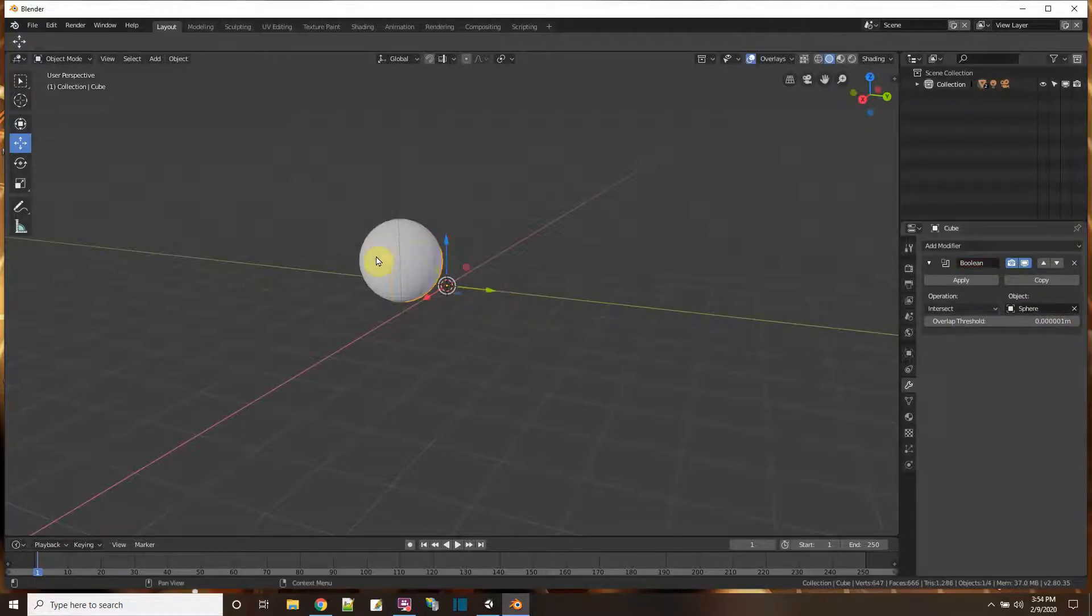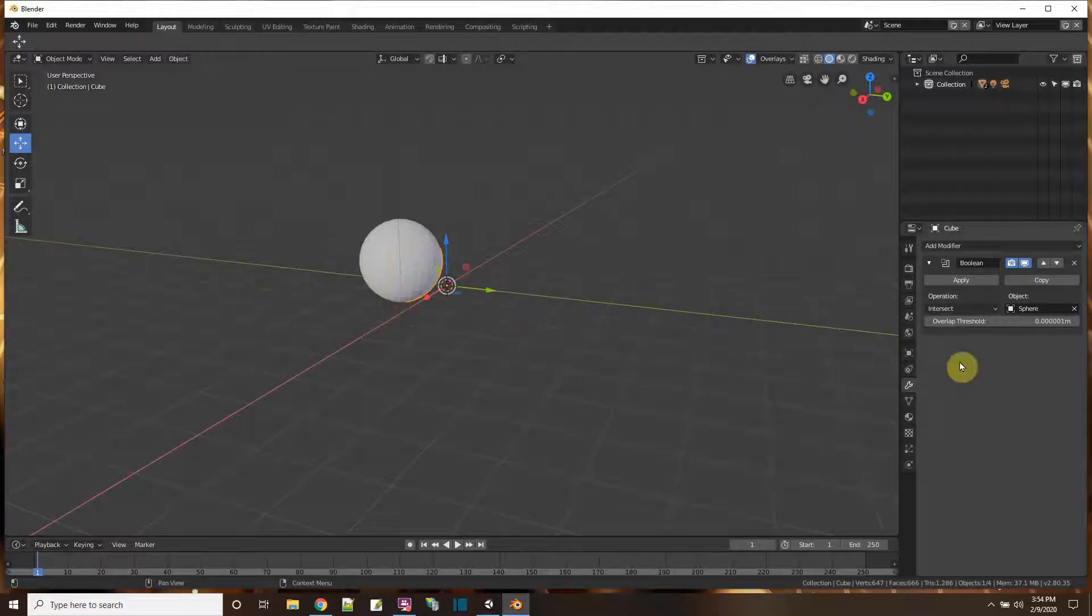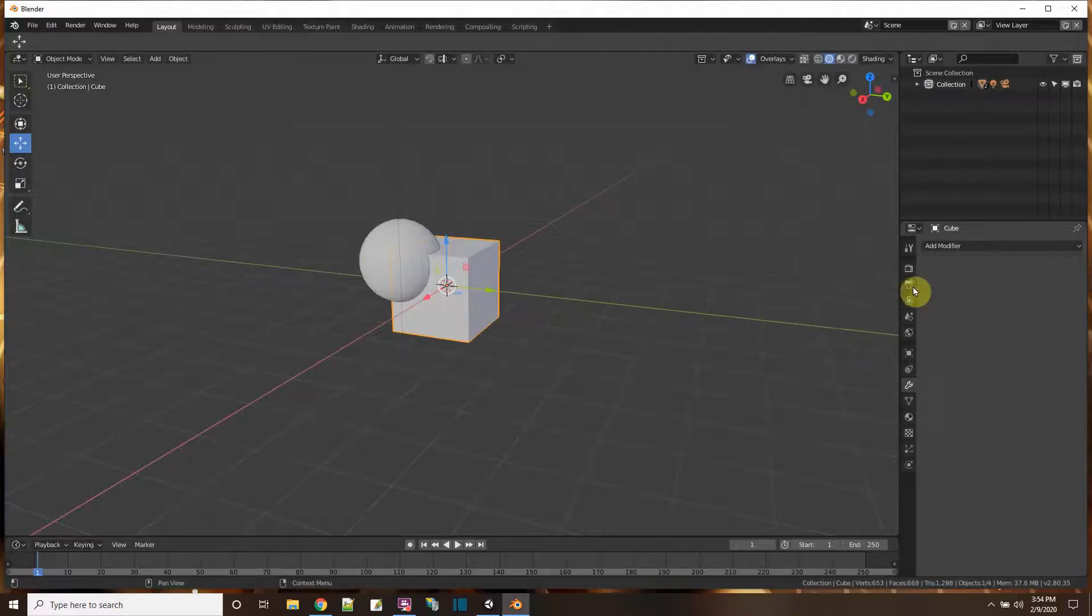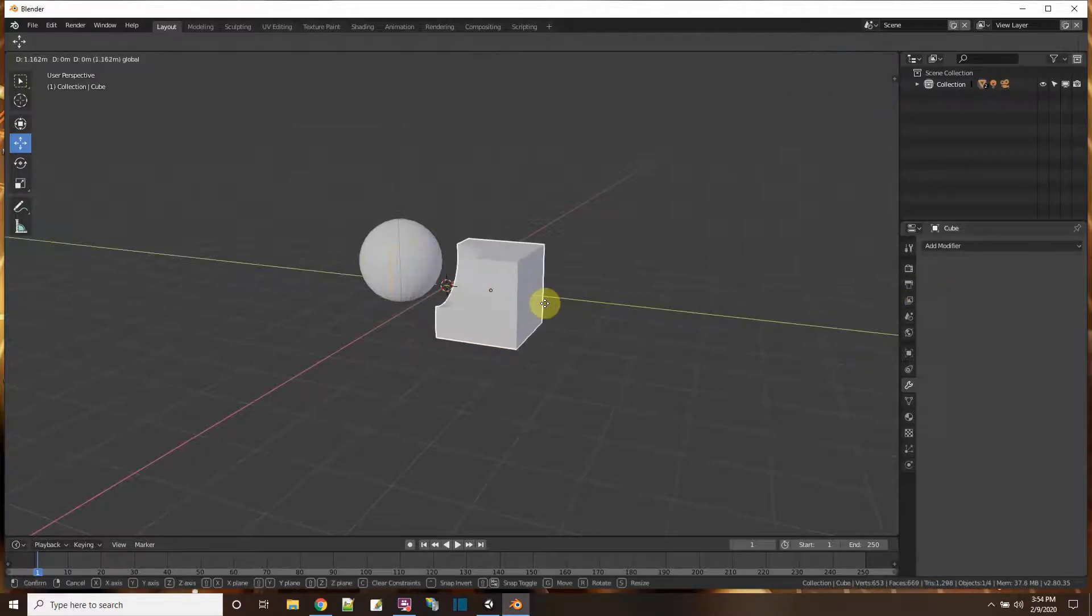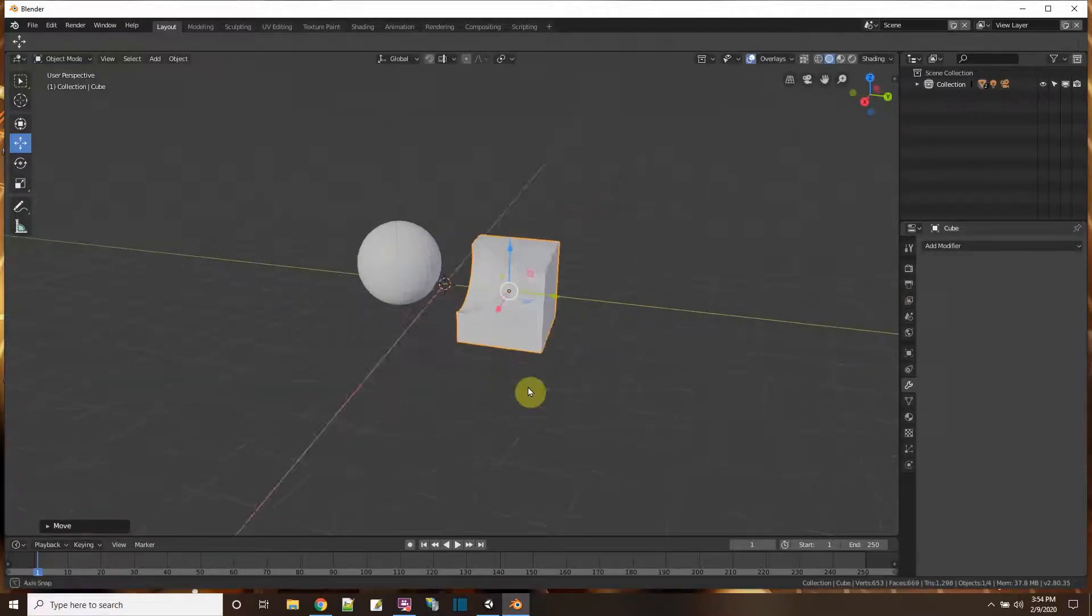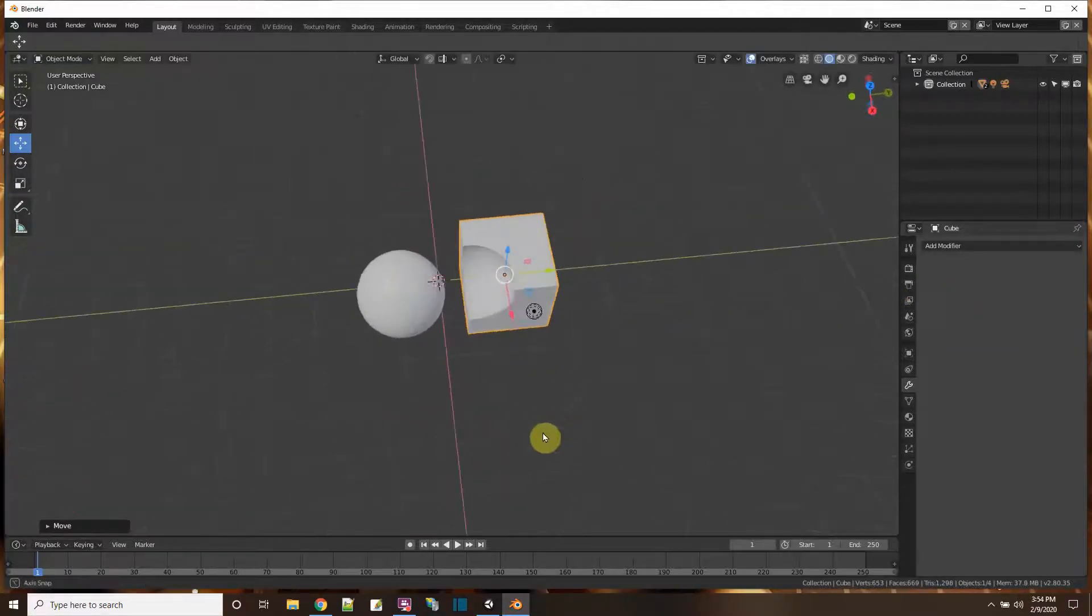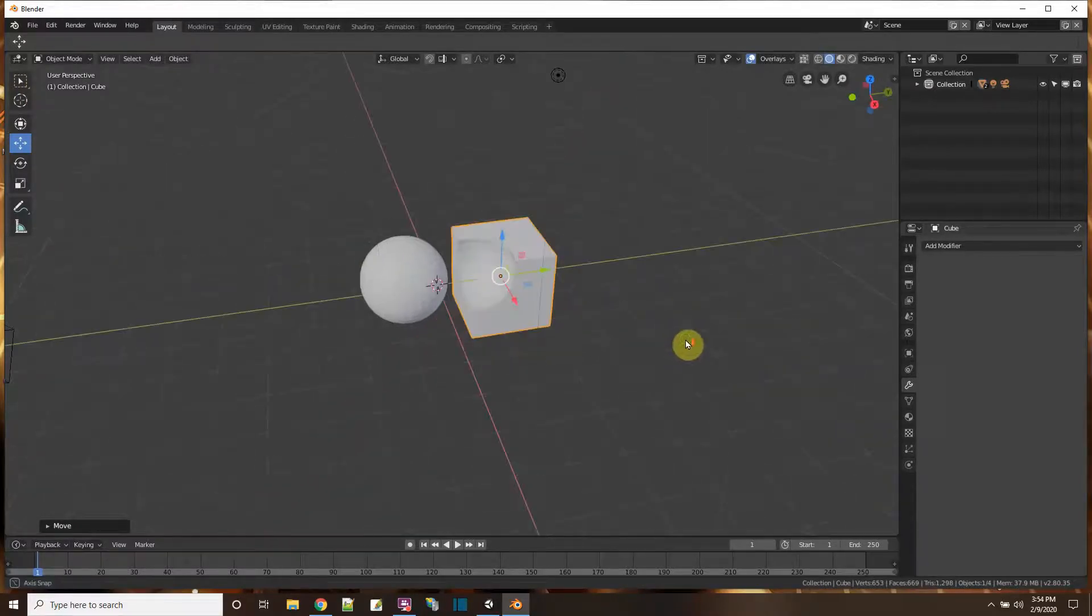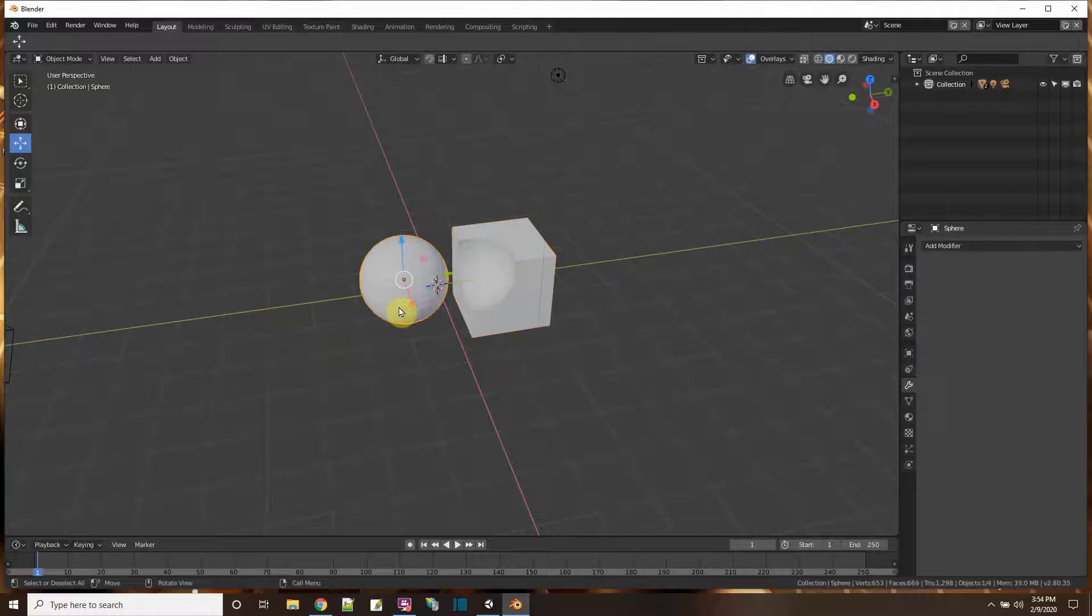Click on that. By default, I guess it's doing intersect, but I want to do the difference one first. And I say apply. Now you can see, look at that. I cut out a cube. I cut out the spheres from my cube. Cool. So that's one.